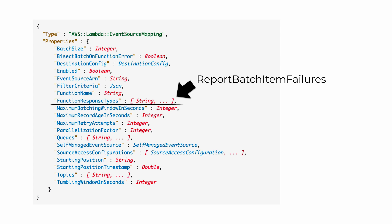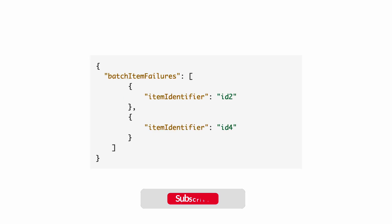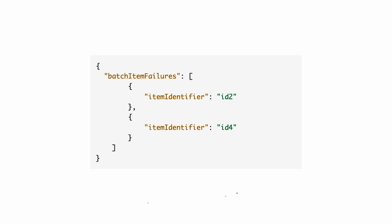You can configure the function response types to include report batch item failures. And once you've done that, you'll be able to use the SQS function's return values to indicate which message IDs could not be processed.